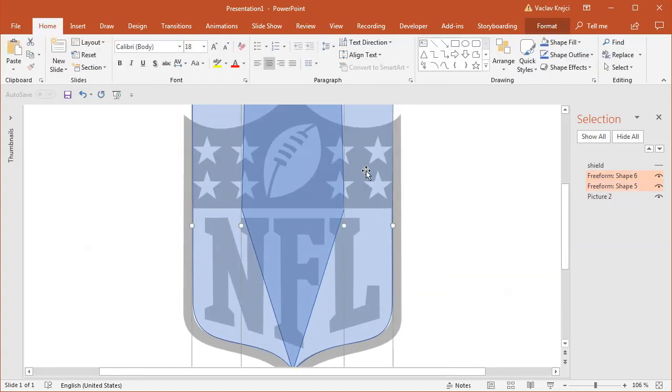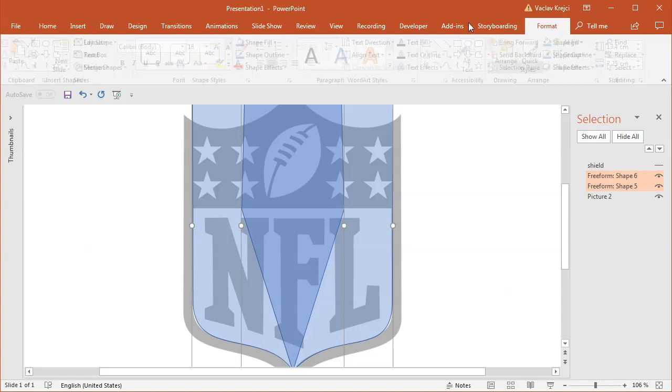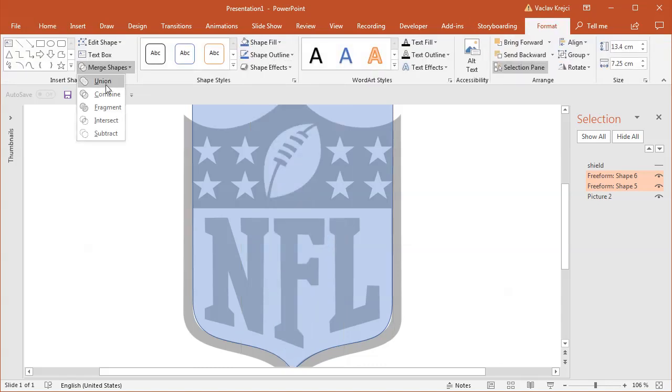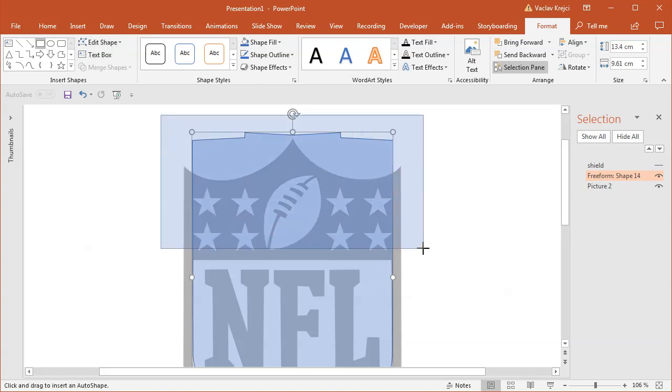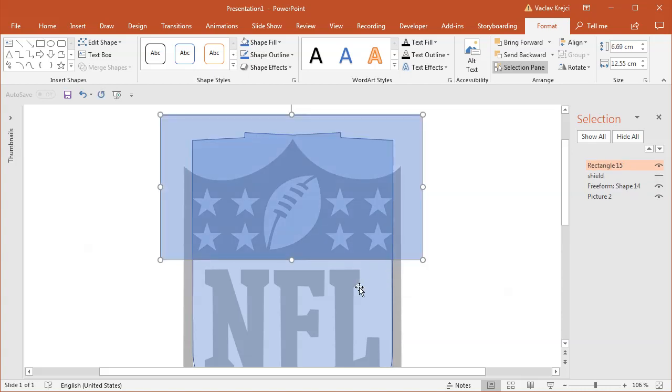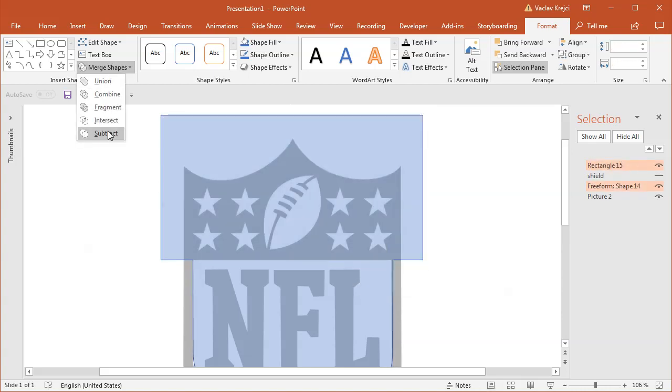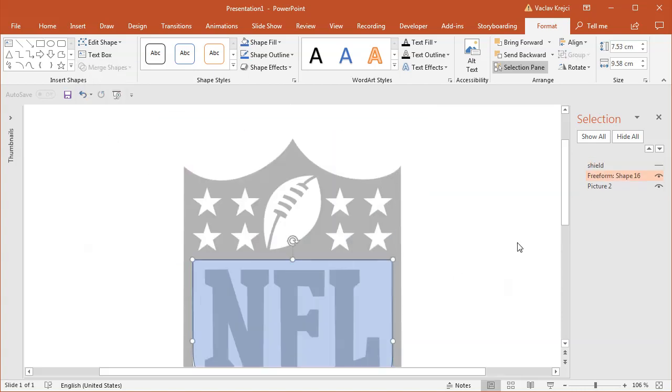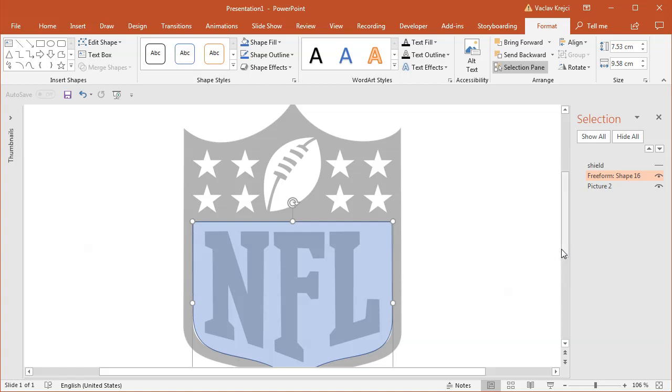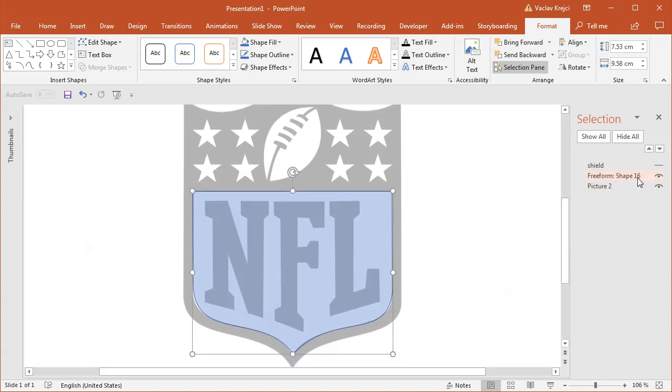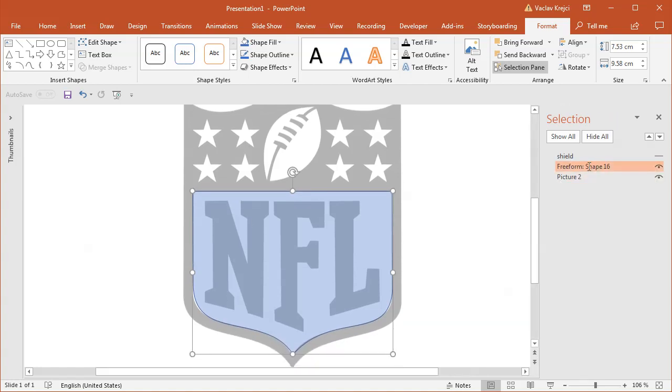I will select both of those shapes, select format, merge shapes, union, and I will subtract a rectangle so I can get this straight edge on the top. So I will insert a new rectangle which I will subtract from the main shape, so merge shapes, subtract, and I have the other background image as well. So I can maybe call this shield inside.